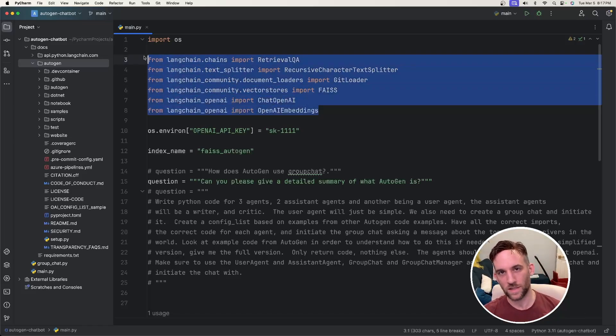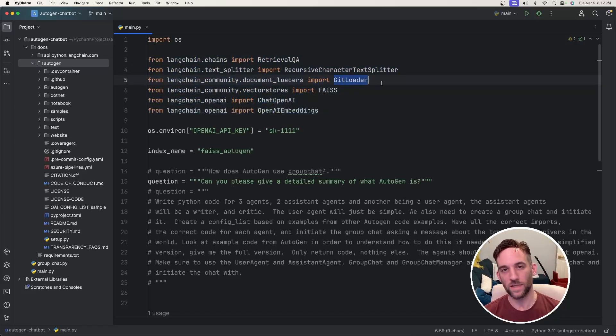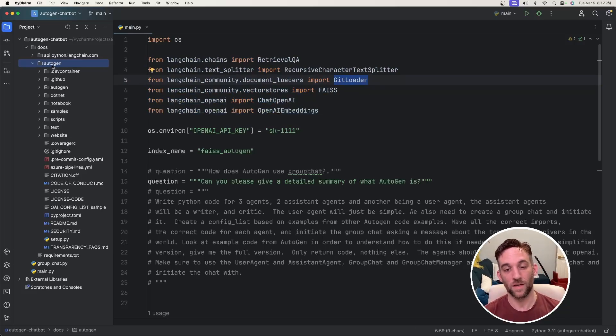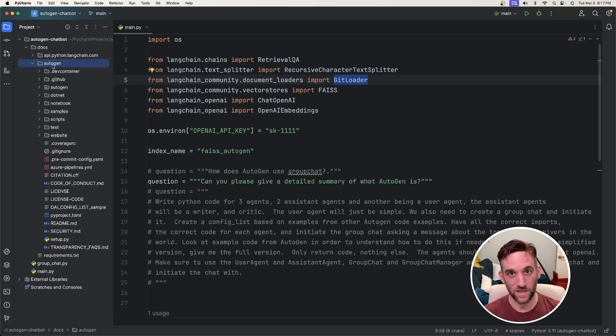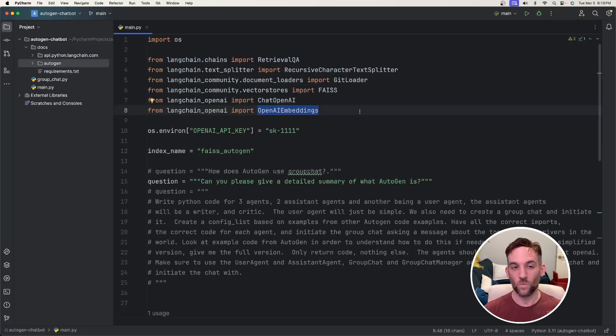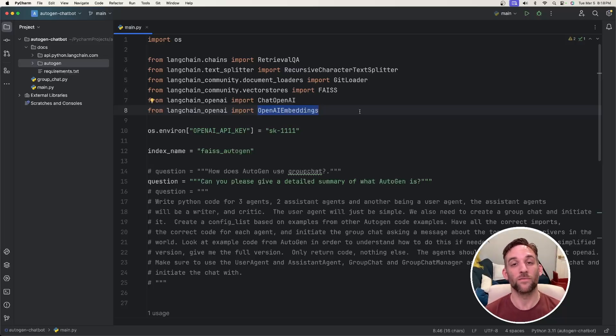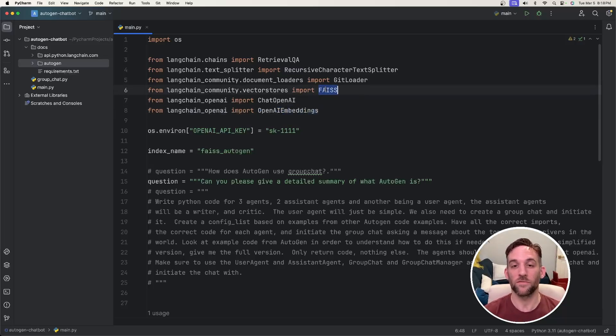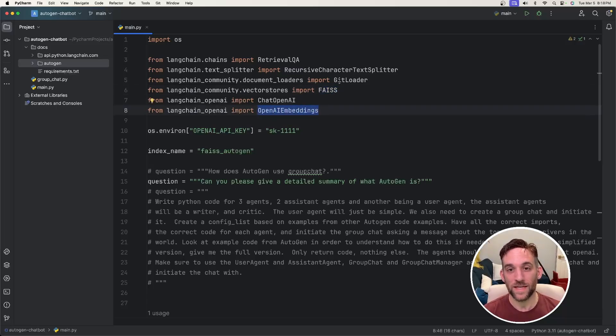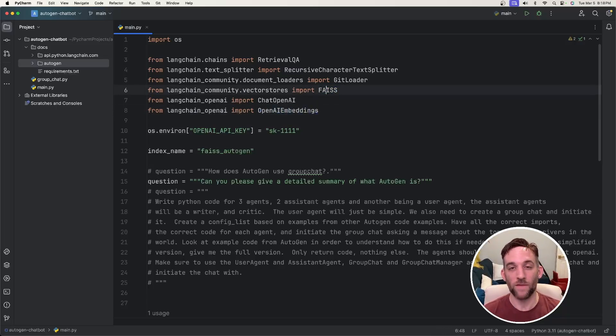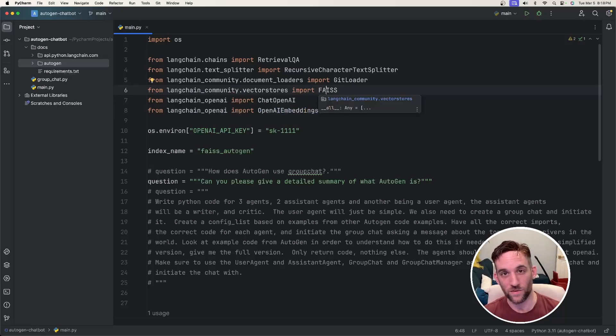So we have all of these LangChain imports. The big one is the GitLoader. This is what's going to take all of this GitHub repository and load it as information that we can digest. Now, with all that information, it would be a lot for just a regular database, so we use a vector database. And like I said, we're going to be using FAISS. And these embeddings take all of that information and basically make it manageable for the vector database to handle.